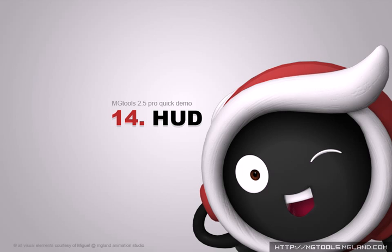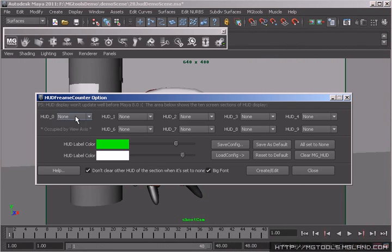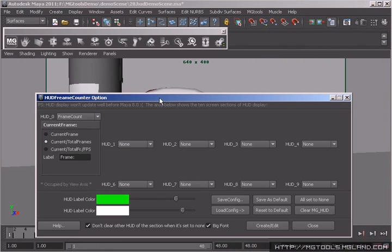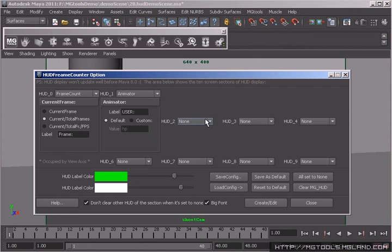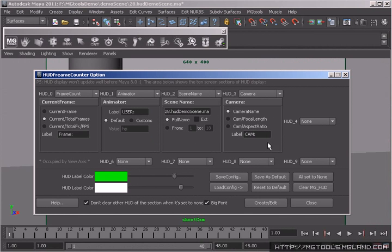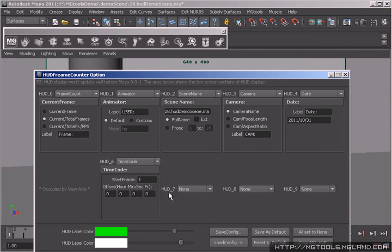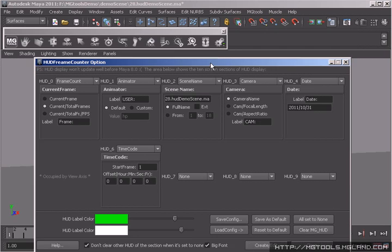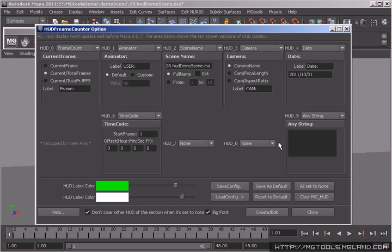Animators need screen information. MGTools introduces you to a highly configurable HUD tool. You are able to put seven types of HUD in eight different screen areas. There are frame count, user name, scene name,